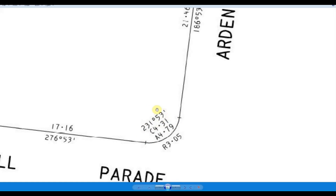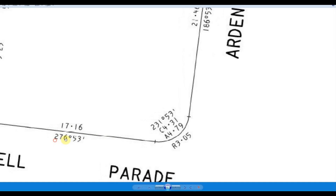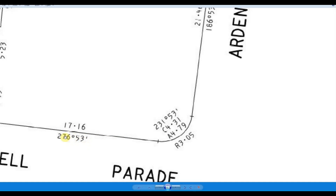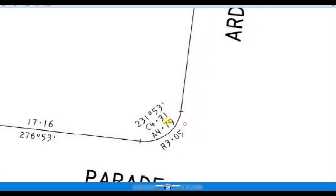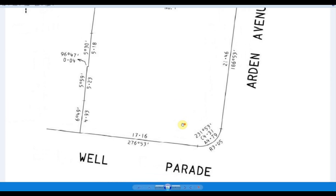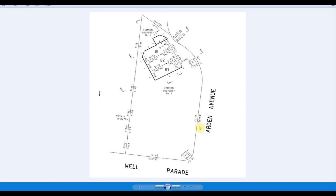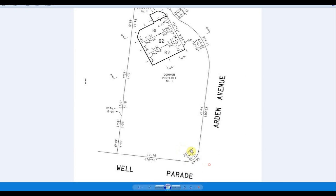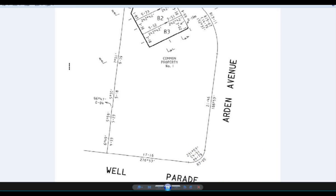And this here is the bearing. So just like anything else on a title plan — if you've seen my other title plan videos — that's the angle of the line. In this case it's 231 degrees, 53 minutes. One way you can do a title plan sometimes is to break it up into sections — do one bit at a time and then just sort of stick them all together. So let's go and have a look at our drawing.